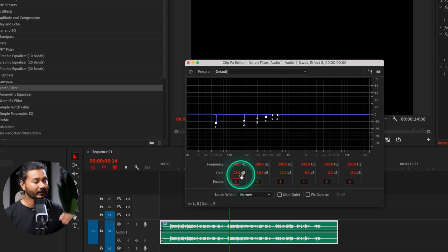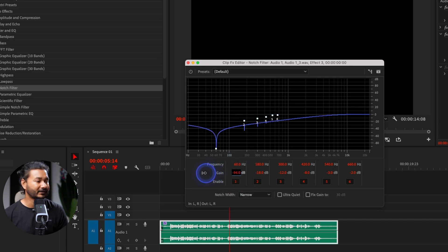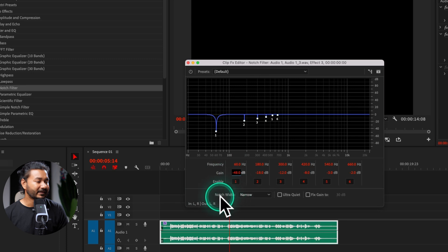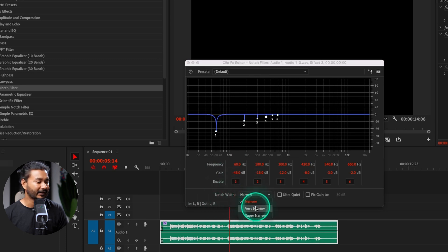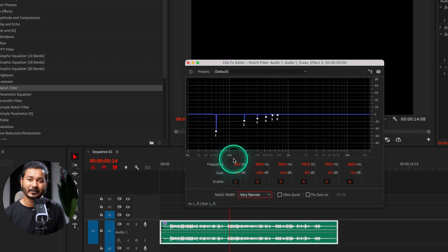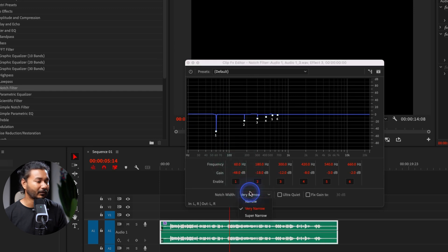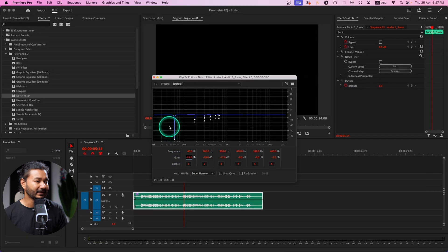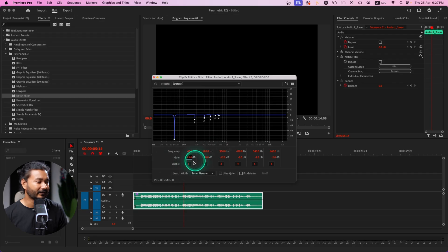To change the frequency — suppose this is 60 Hz — so if you have a spike at 60 Hz, you can just decrease the spike. If you click and drag the gain, it will decrease that specific frequency. You can also change the noise width by clicking here — you can select very narrow or even super narrow, so it focuses just on 60 Hz without affecting wider frequencies.